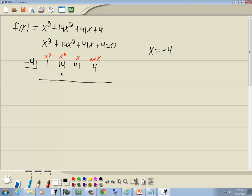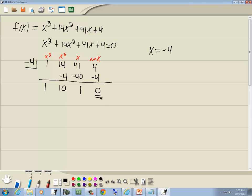We're going to go through a series of adding and multiplying over and over. Starting with the leftmost column: 1 plus nothing is 1. Multiply: negative 4 times 1 is negative 4. Add: 14 minus 4 is 10. Multiply: negative 4 times 10 is negative 40. Add: 41 minus 40 is 1. Multiply: negative 4 times 1 is negative 4. Add: 4 minus 4 gives us 0. Getting a 0 here means you've found an answer — which is no big surprise, the calculator told us it was one of our answers.